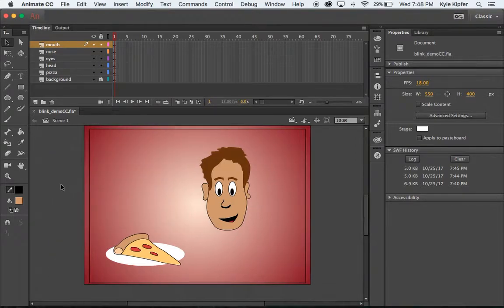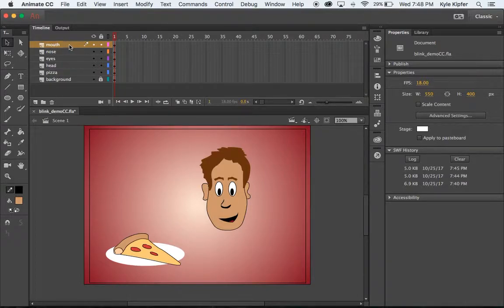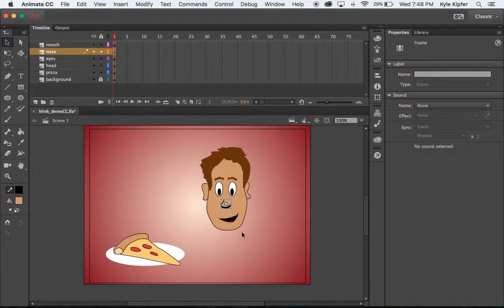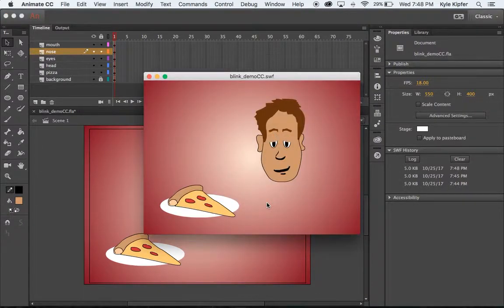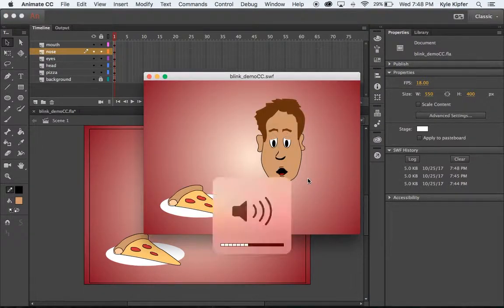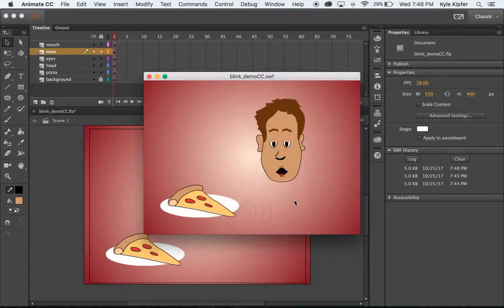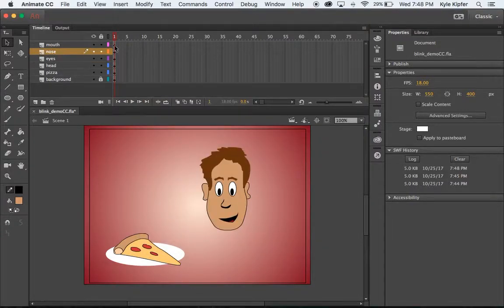Continuing our character animation in computer animation, what we want to get into next is adding the body to our character, adding arm graphics, and using the bone tool to animate those arm graphics. Let's test play this really quick to see where we left off. You can see I have a character blinking and the mouth is synced to him exclaiming 'woohoo' over the slices of pizza he's about to devour.